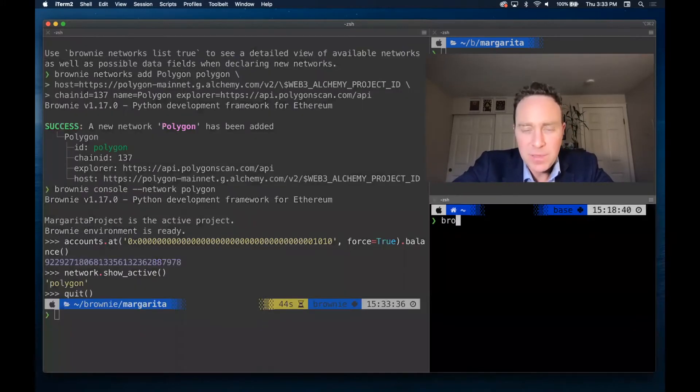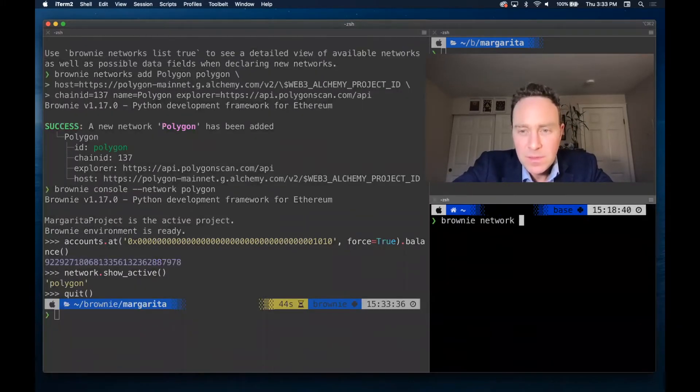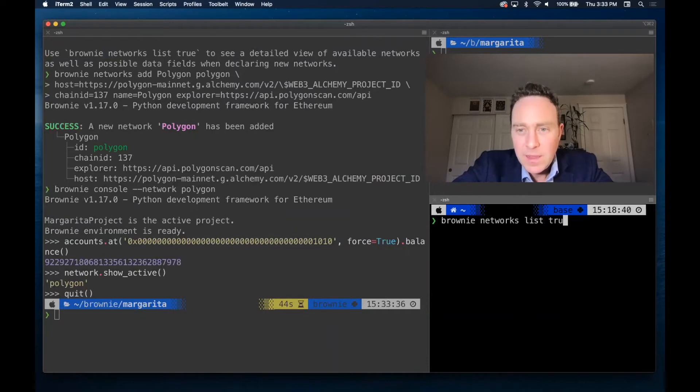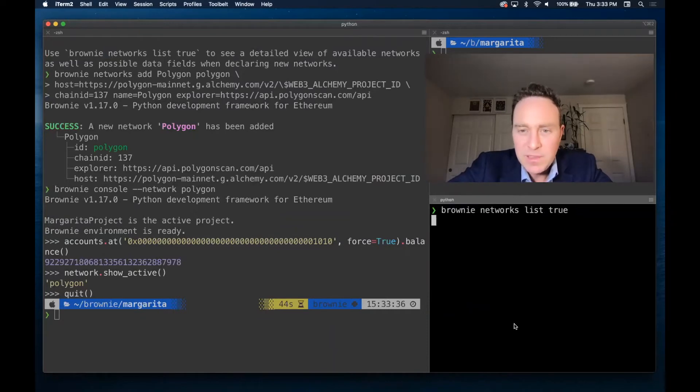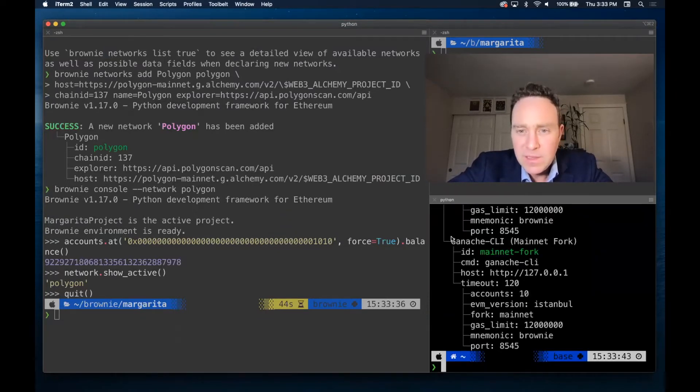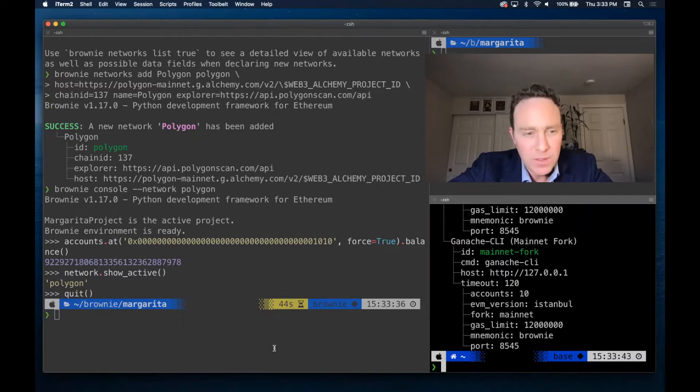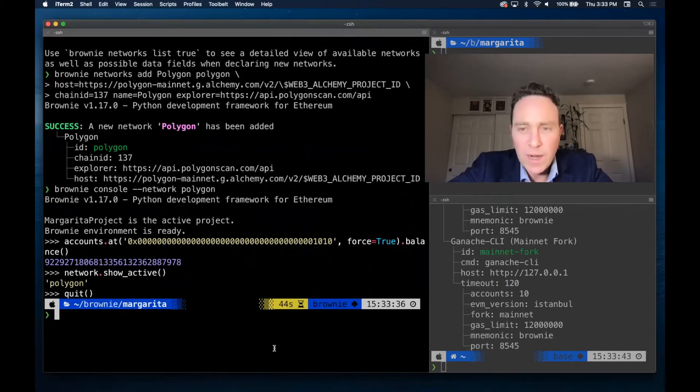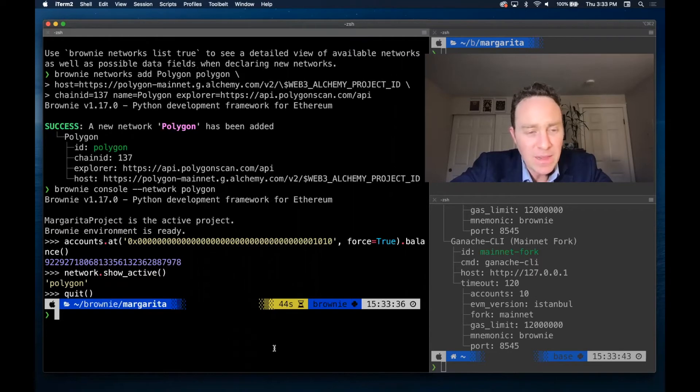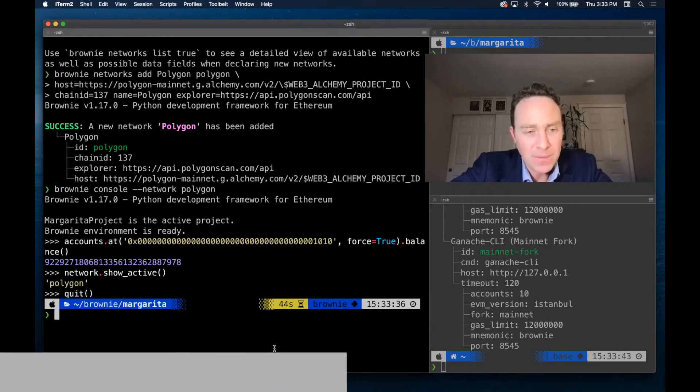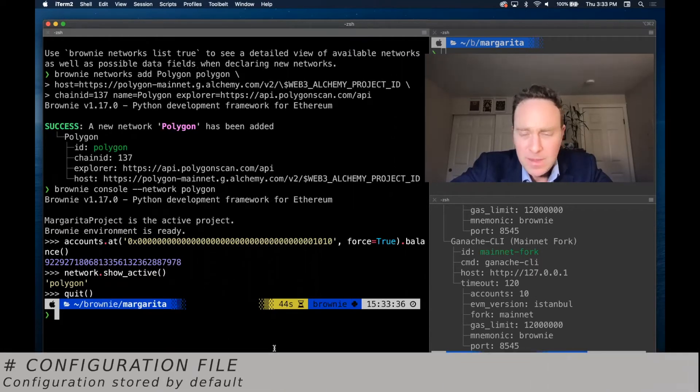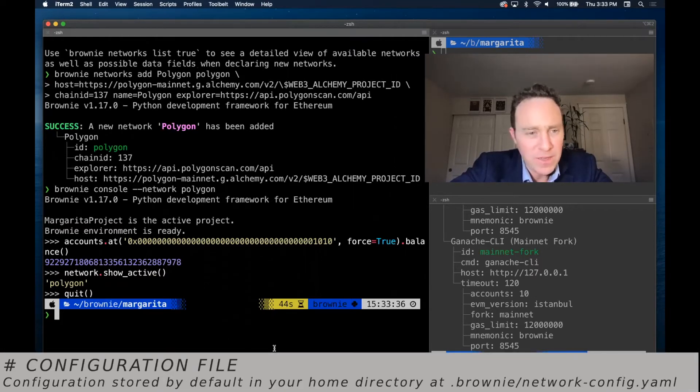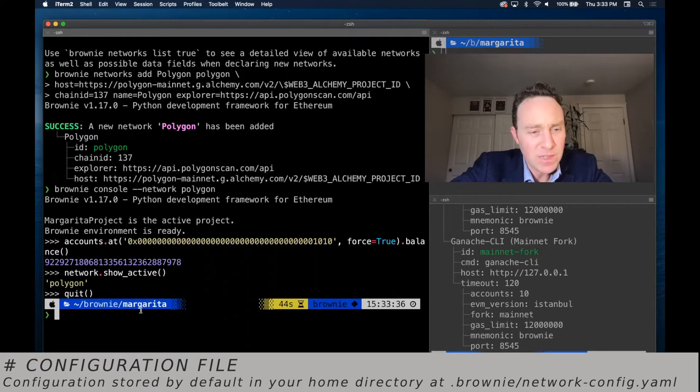Next up, I'd like to be able to add a Polygon fork. And in this case, I'm just going to basically copy the parameters of the mainnet fork. And in fact, I mostly advise that you do this directly within editing the .brownie network config. It's under .brownie/networks.yaml.